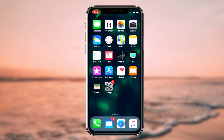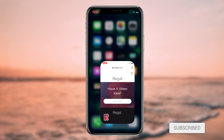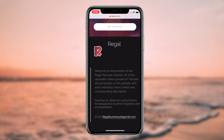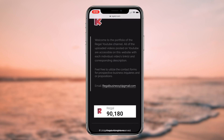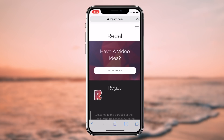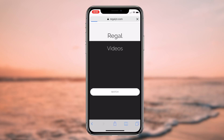How to recover lost text messages from your iOS or Android device for absolutely free. What's going on guys, Regal here. Today I'm going to be showcasing two methods that you can utilize to recover old text messages from your iOS or Android device. So without further ado, let's get right into it.